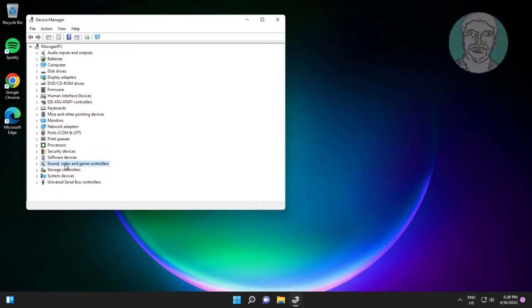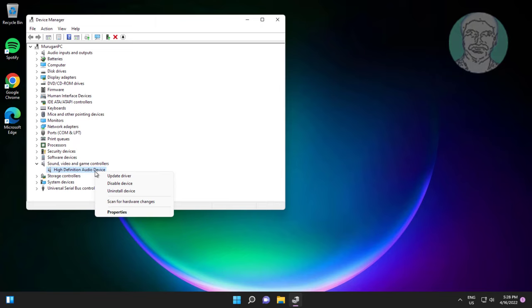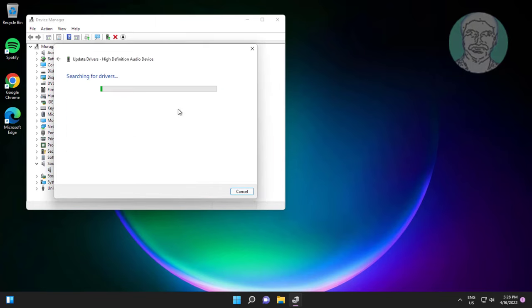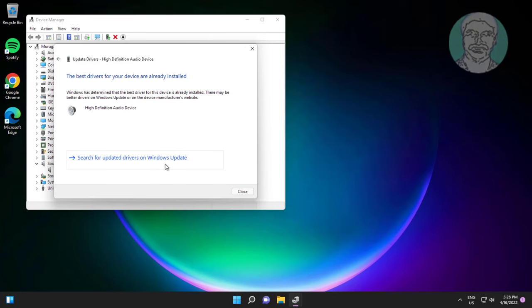Click sound video and game controllers, right click audio, click update driver, click search automatically for drivers, click search for updated drivers on windows update.